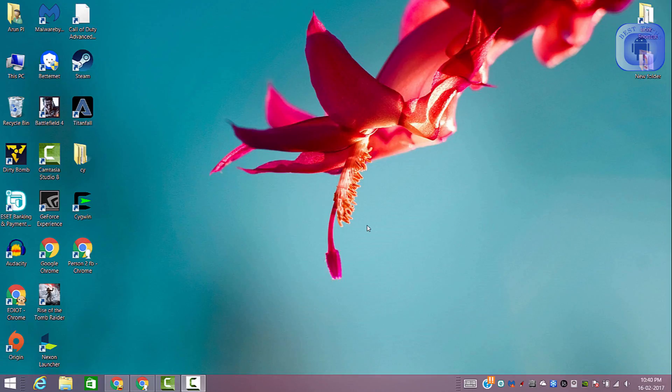Hey guys, welcome back to Burstix. Today in this video I'm gonna show you how you can hide your birthday notification on Facebook so that it will not appear on your friends' notifications.